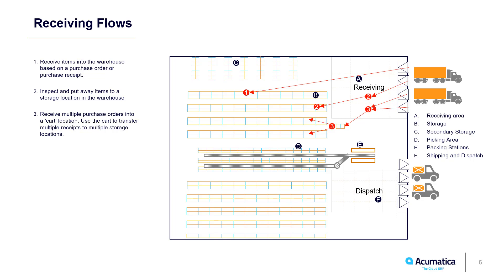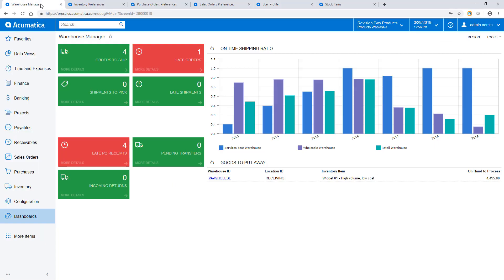Workflow 3 involves processing multiple receipts using a cart. This process is not available in this video.